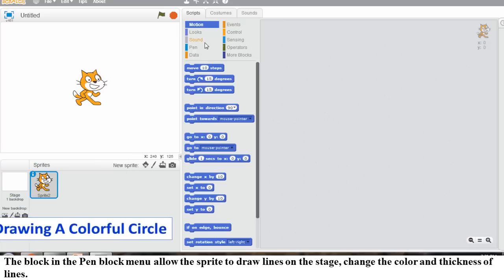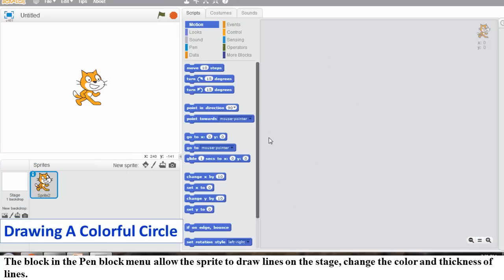Click on the Pen Block menu. Select the Pen Down block from the Pen Block palette. Drag out the block and place it underneath the Turn 15 Degrees block.